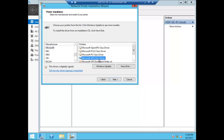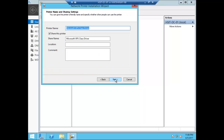Click on the Microsoft XPS class driver — normally Windows installs a printer and we can set the connection. Enter the printer name and the main printer name.